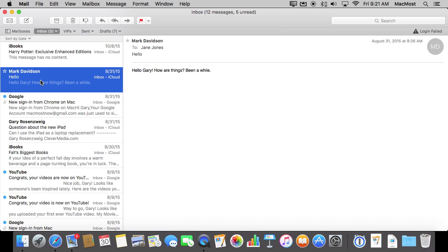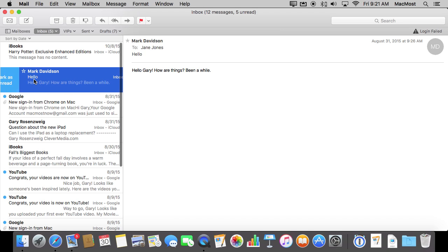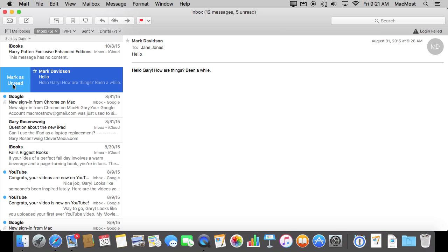Use two fingers to swipe one direction or the other. Now it's important to realize I'm not clicking. I'm just moving my fingers over the surface of the trackpad. I'm not clicking down. When you do that slowly here, I'm going to swipe from left to right, it reveals a button to the left.